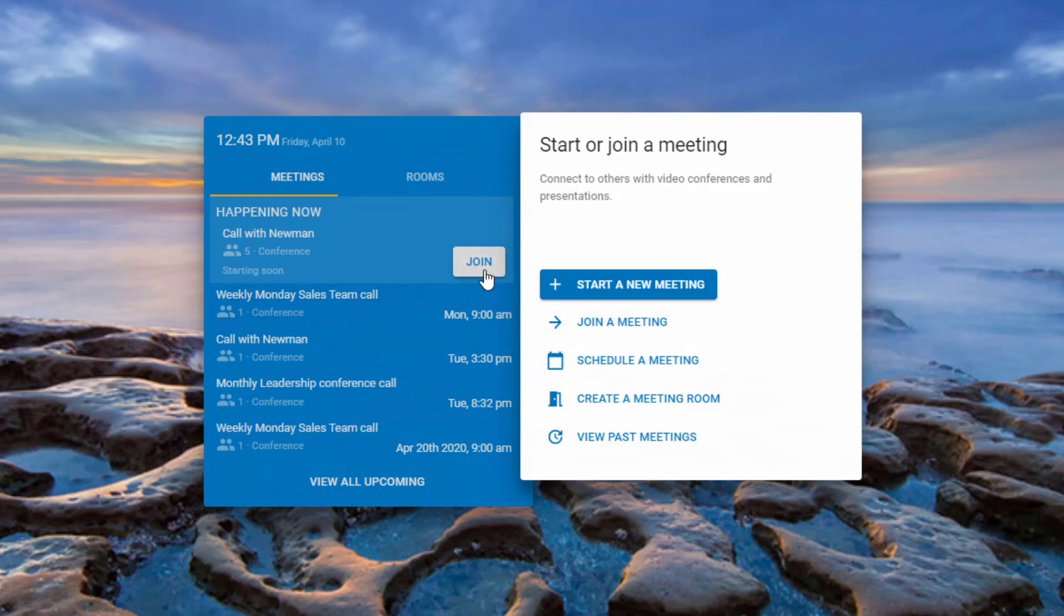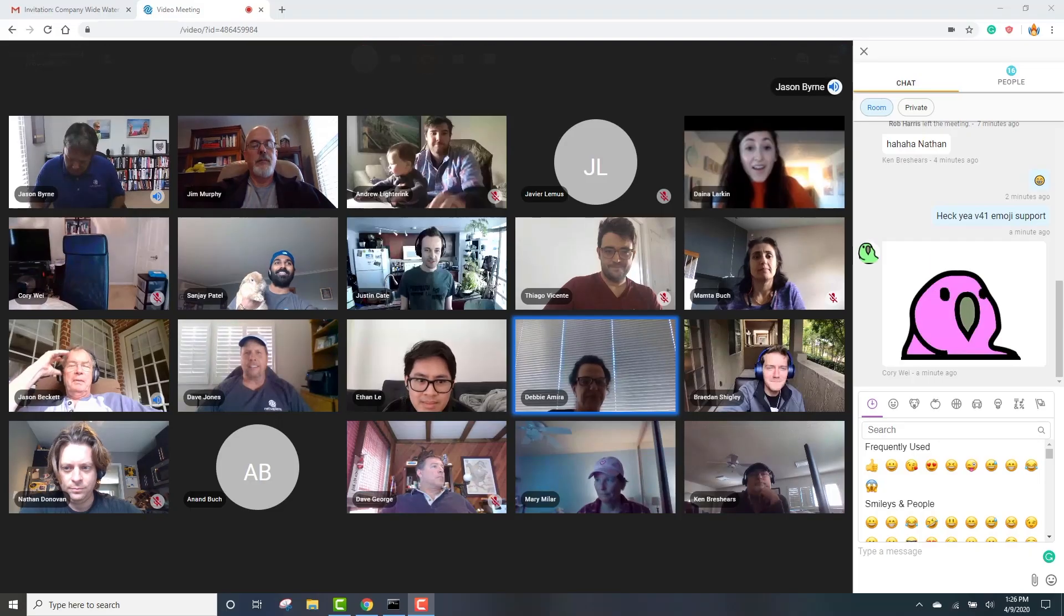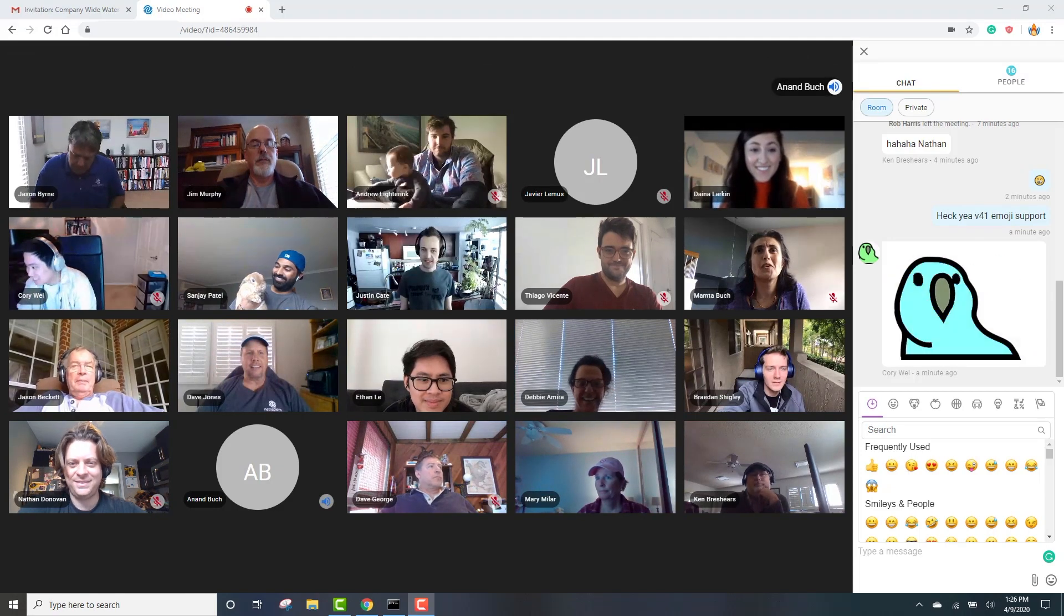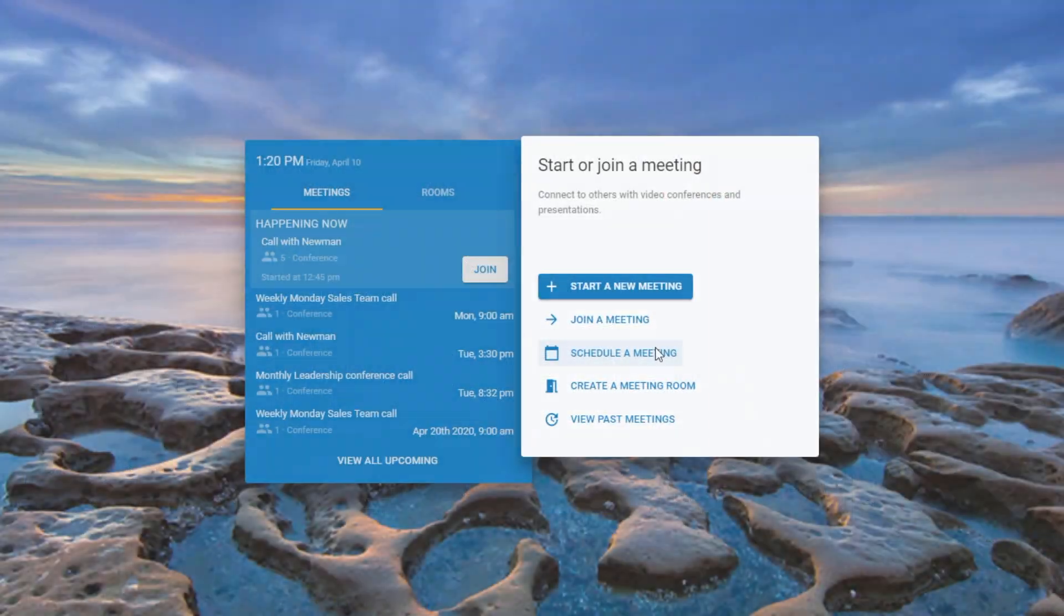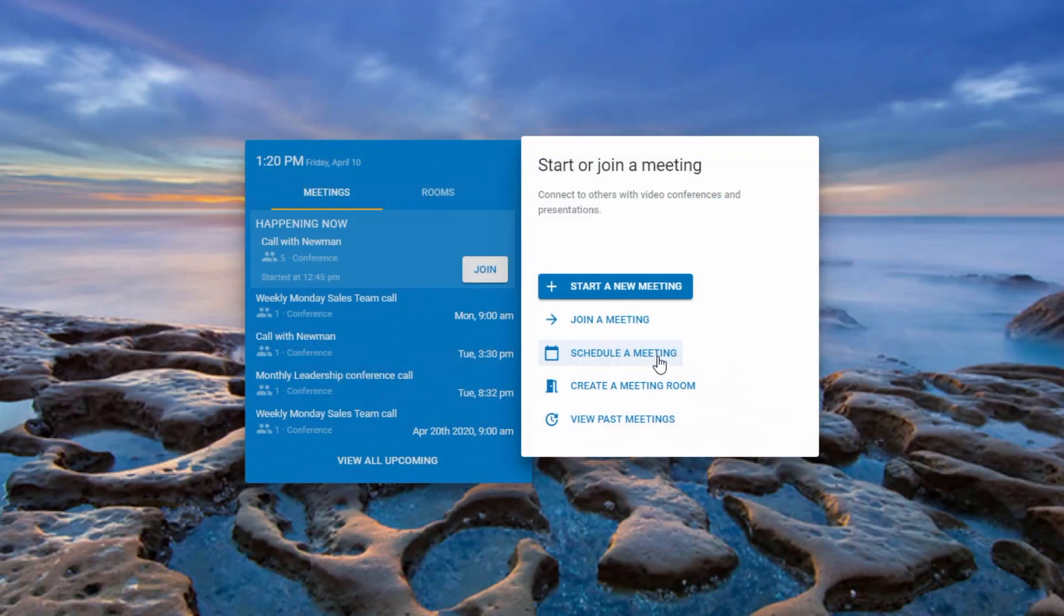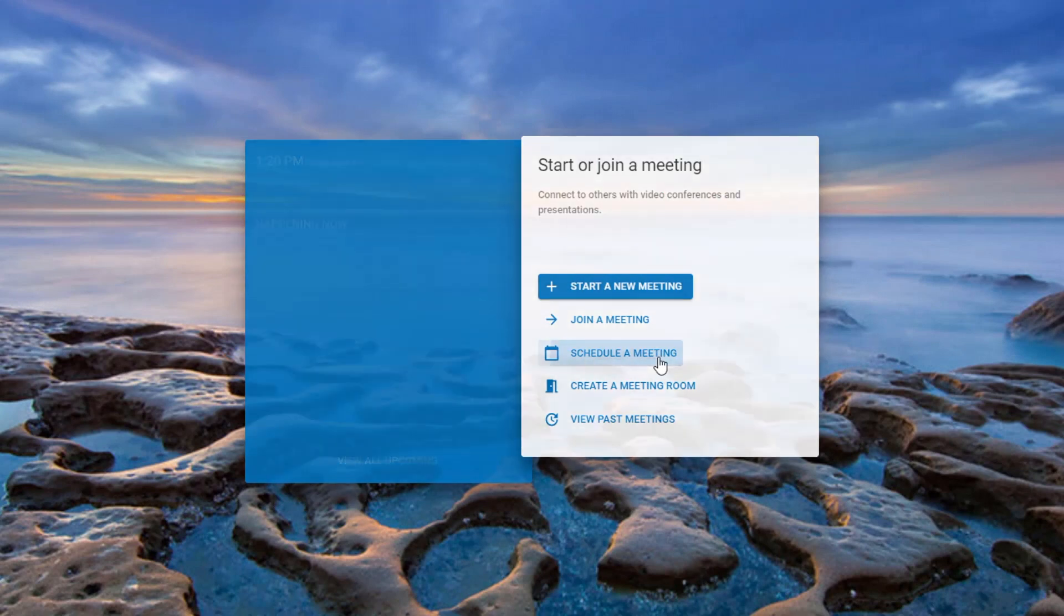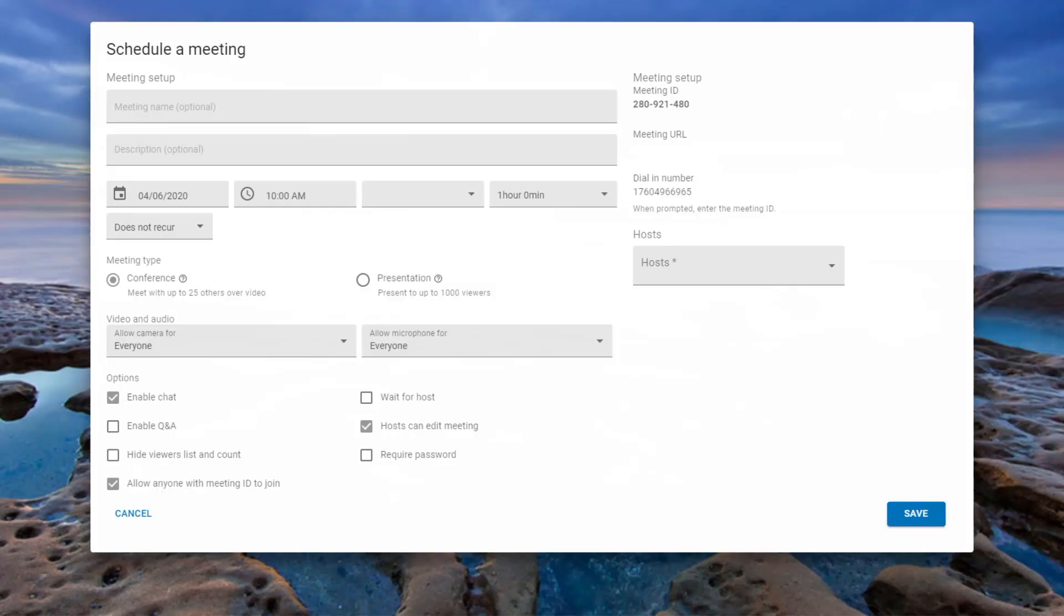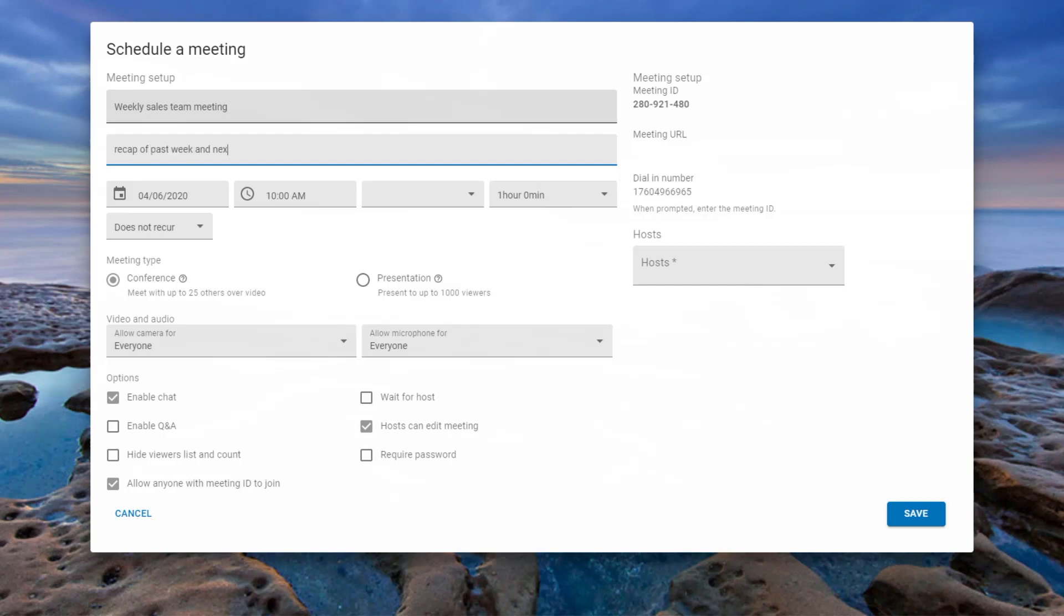Users have the ability to schedule a meeting right from the meeting view screen. When users click on schedule, they are presented with a schedule a meeting window where they can name the meeting and add a description. The meeting can be configured as a standalone one-time meeting or as a recurring meeting with Carolina Digital Meeting.